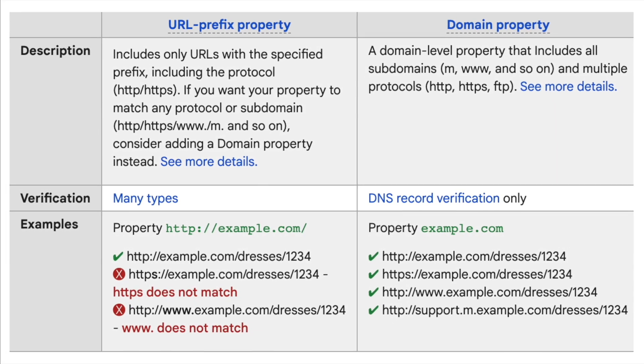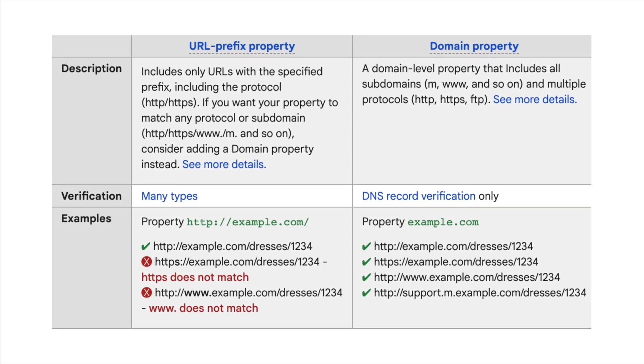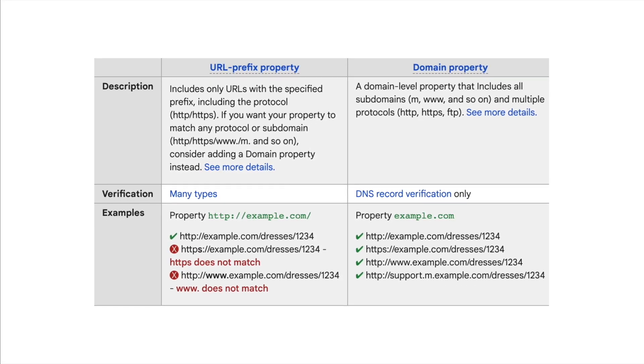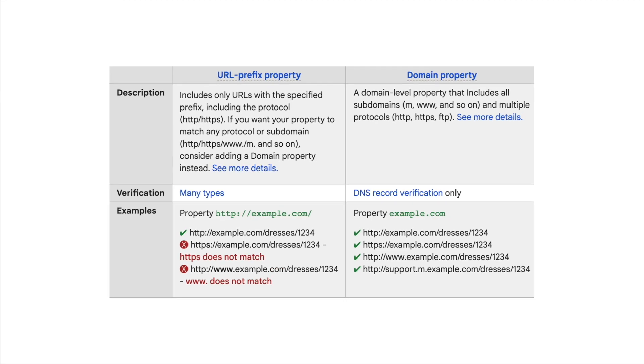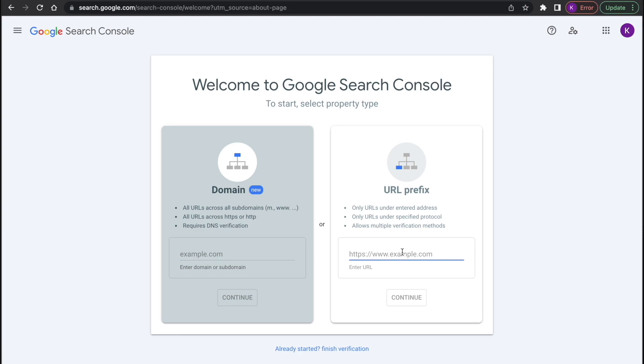Here is a quick screenshot of Search Console Guide that can help you to understand how property types differ. The link to the full guide will be in the description. As soon as you choose property type, you will need to verify its ownership.